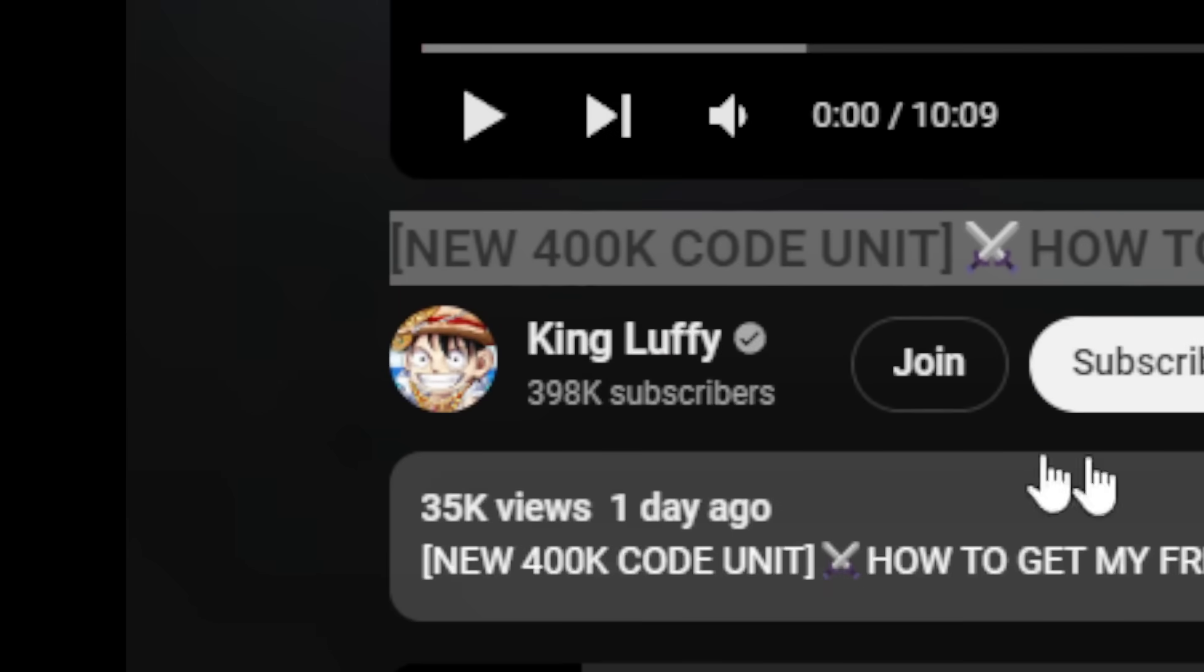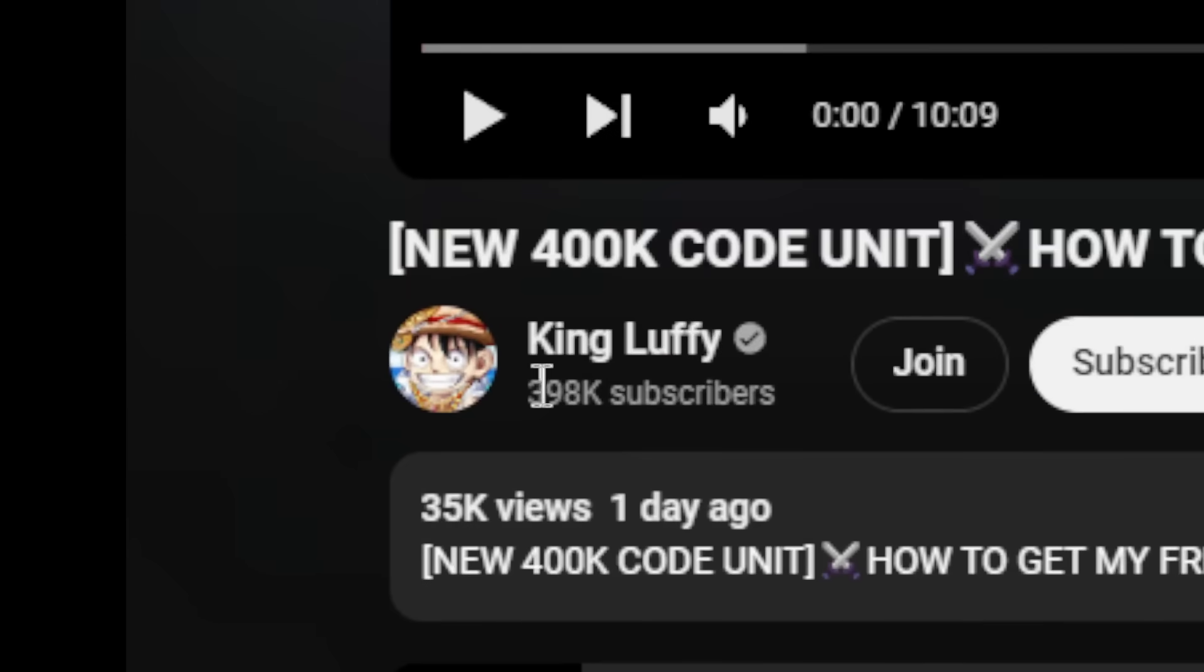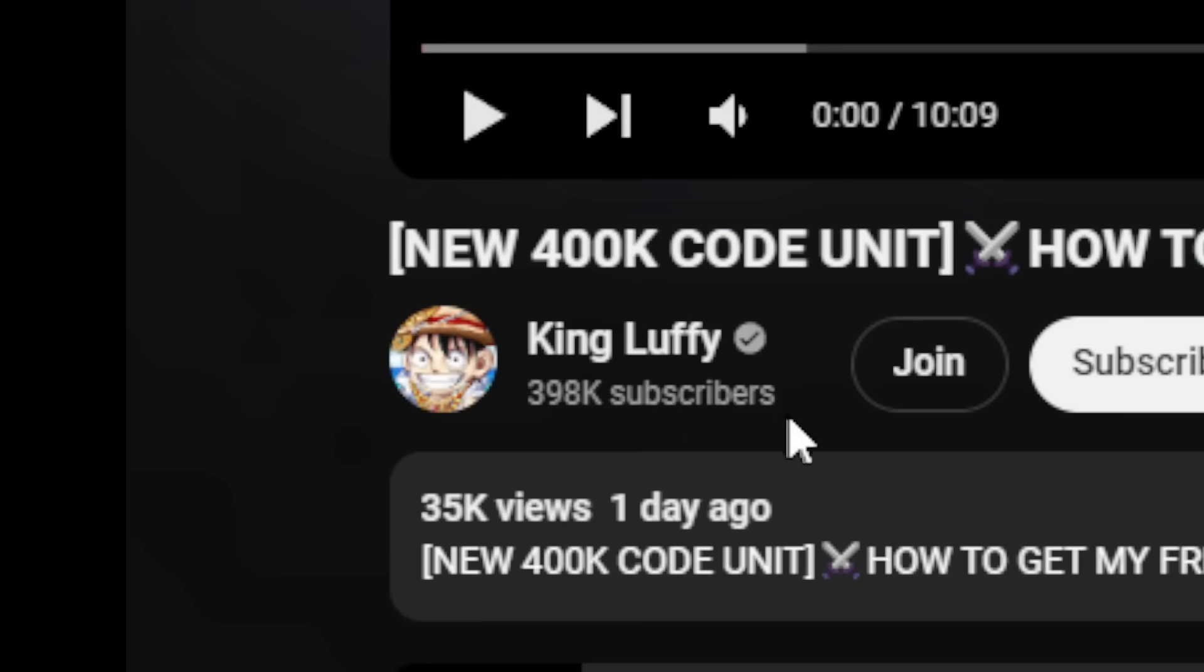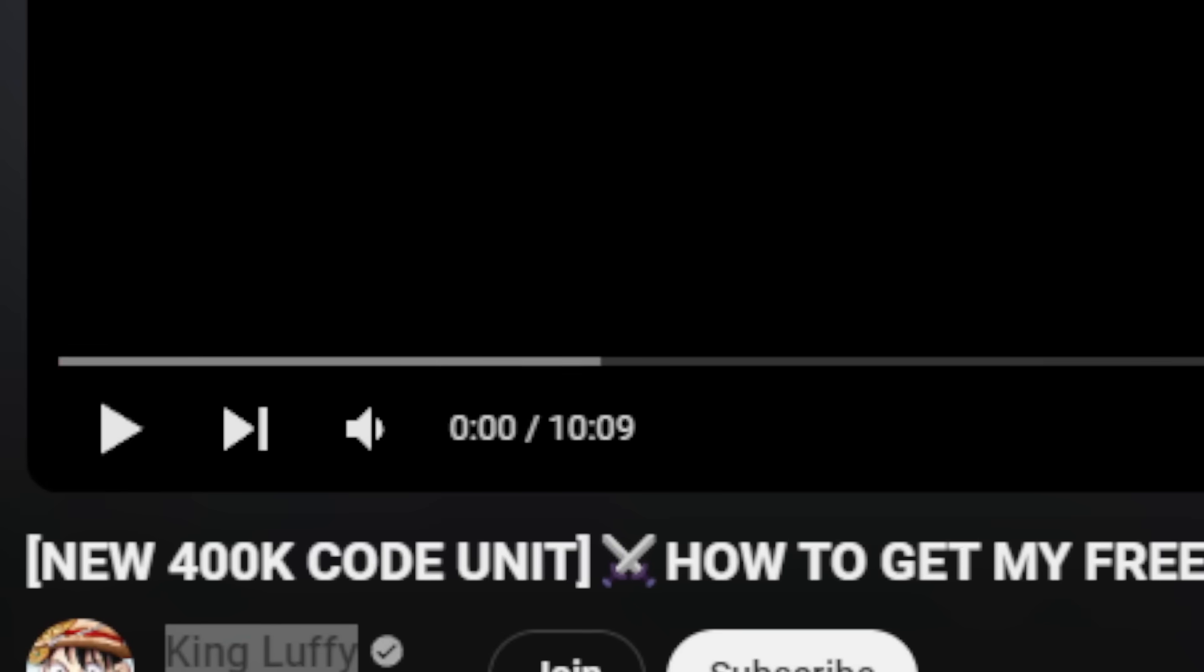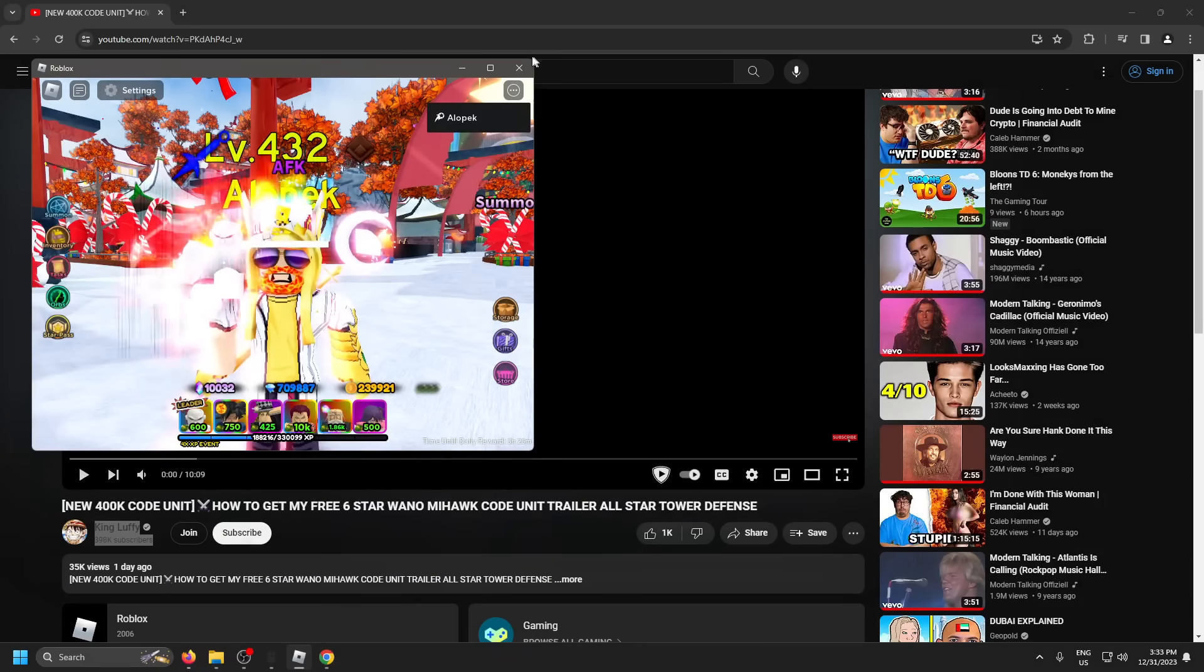This guy is almost there. This is his 400k co-unit and as you can see he is already at 398k subs, so it looks like he just needs 2k subs. Let's get him there guys, I'm pretty sure we can do that.